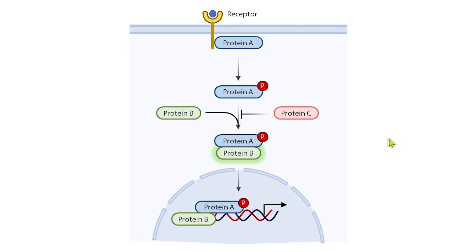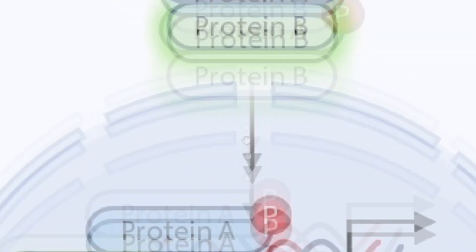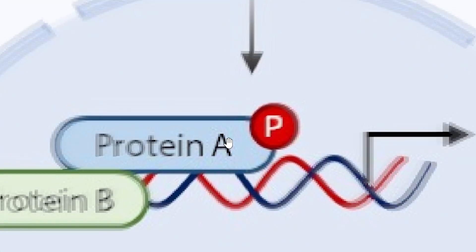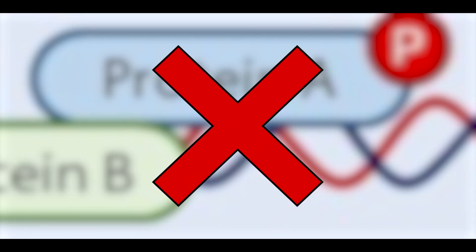How often do you find yourself in this situation where you've created a nice figure in PowerPoint, but as you zoom into the figure, you see the pixelation appear, and then you realize that your figure is not of publishable quality?